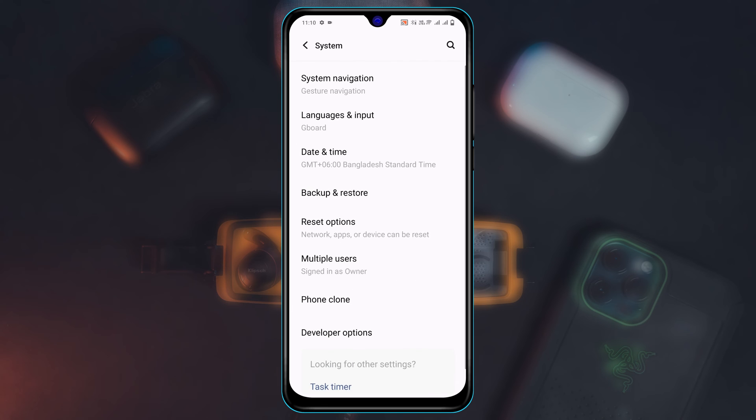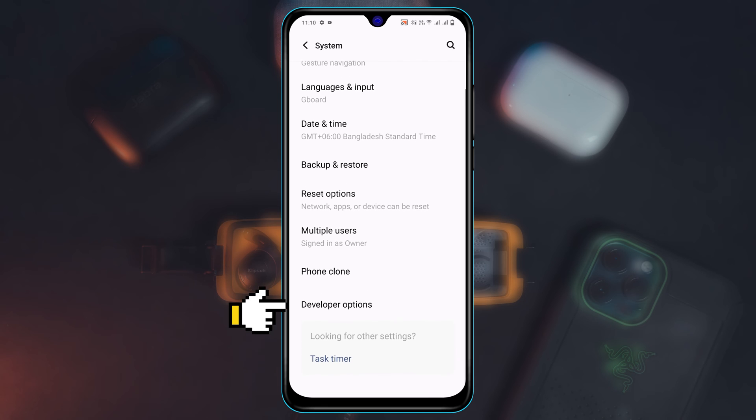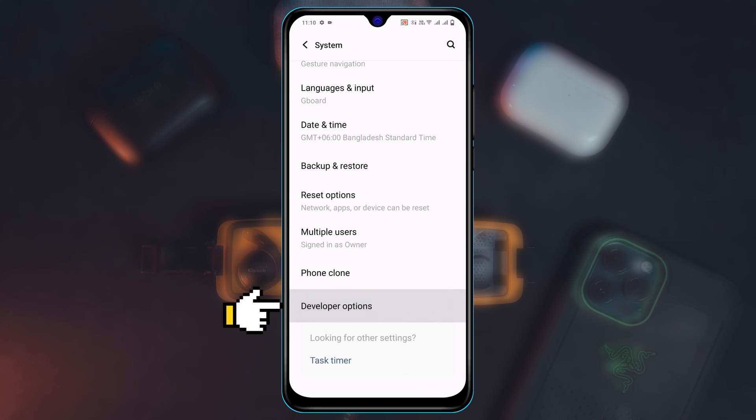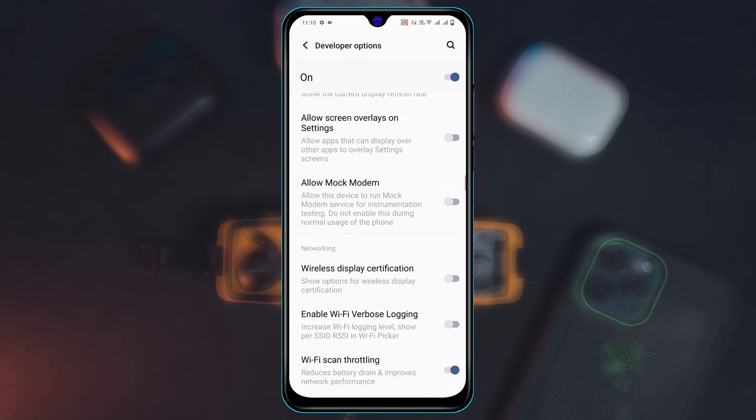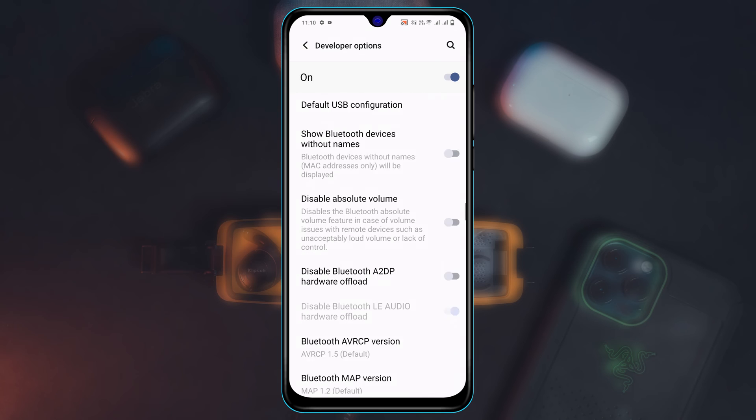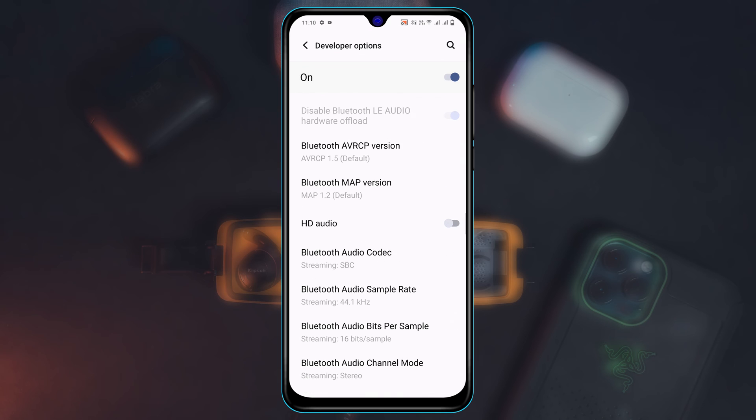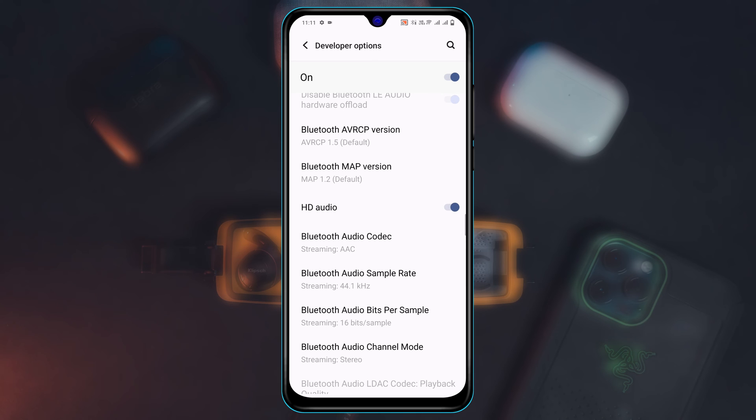Scroll down to Developer Option. Now scroll down to the Bluetooth section, and once you get that, first thing first go ahead and enable the HD audio from here, and also tap on this Bluetooth Audio Codec.